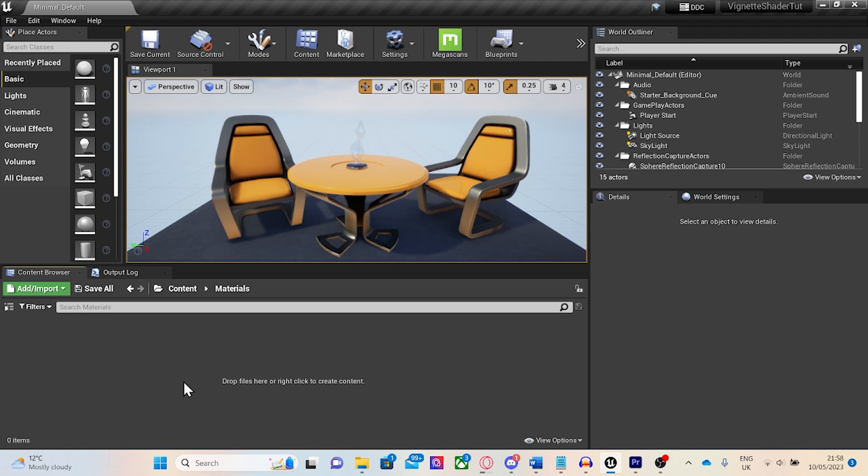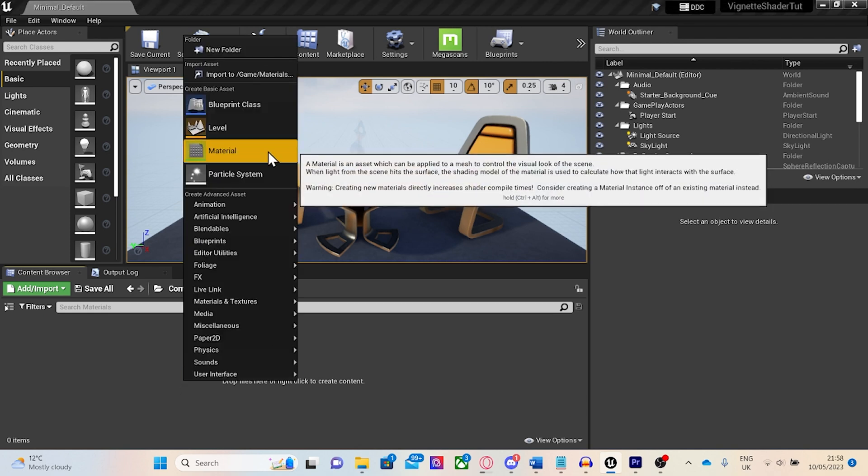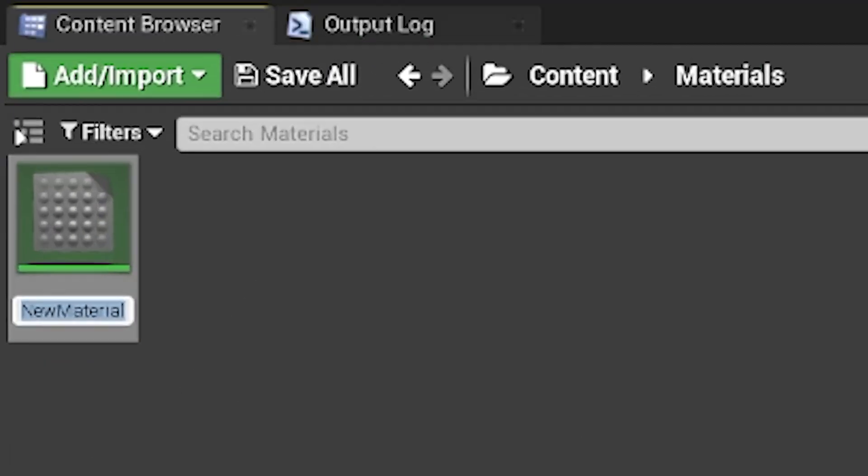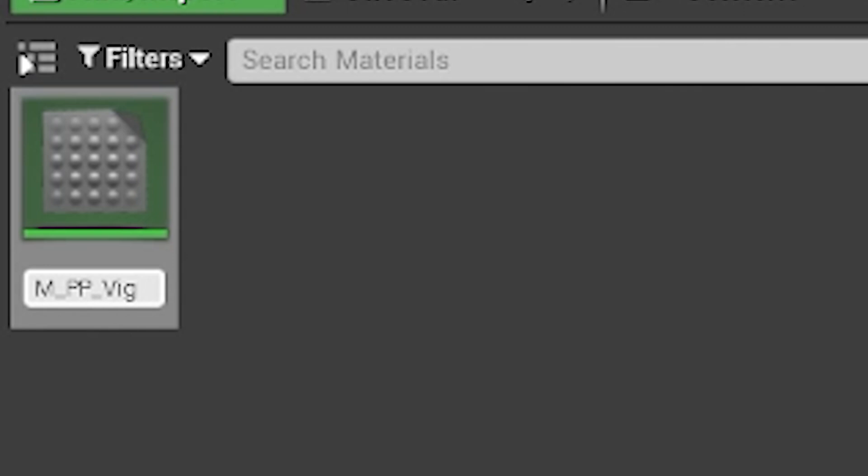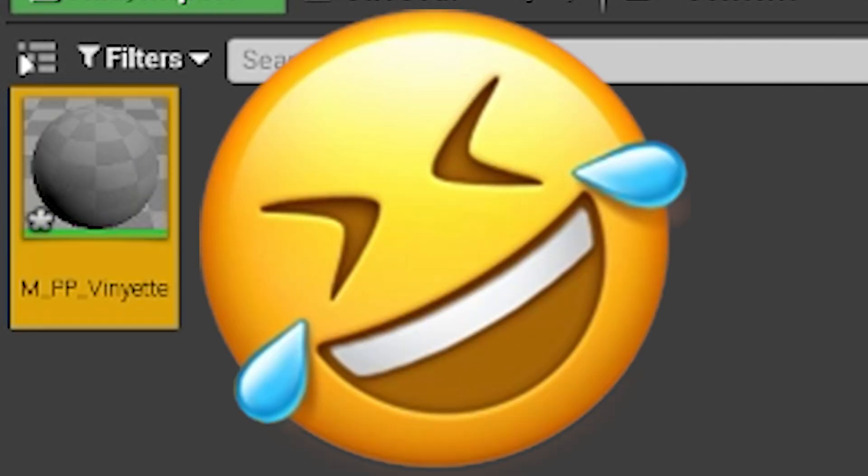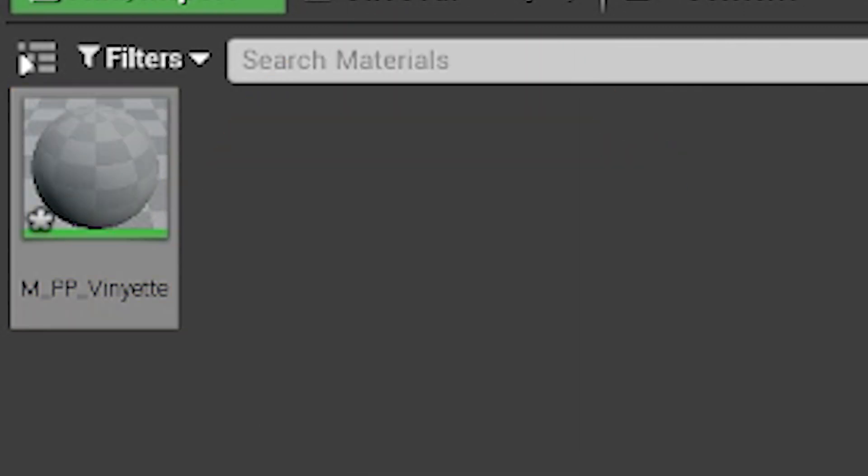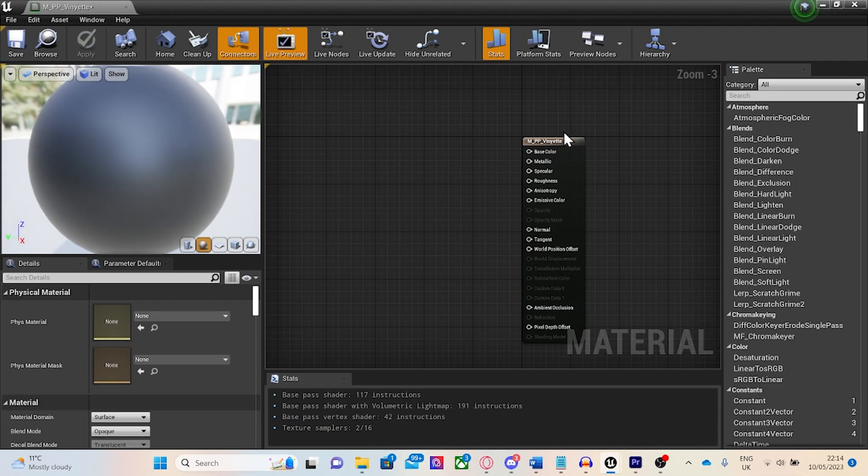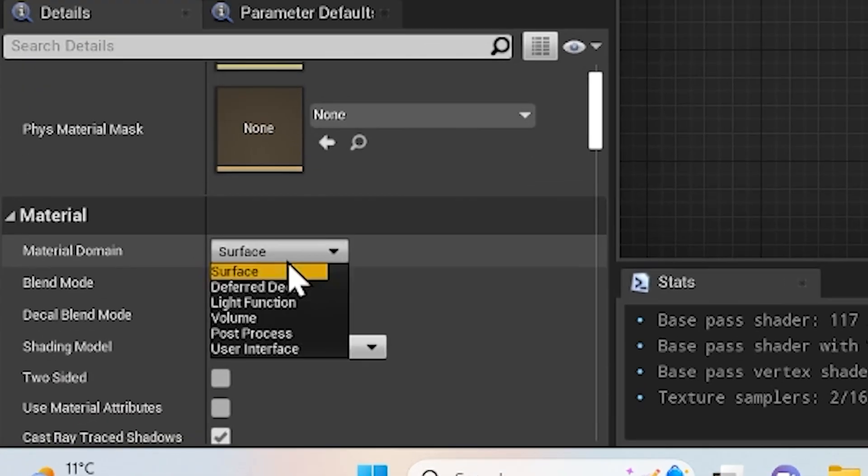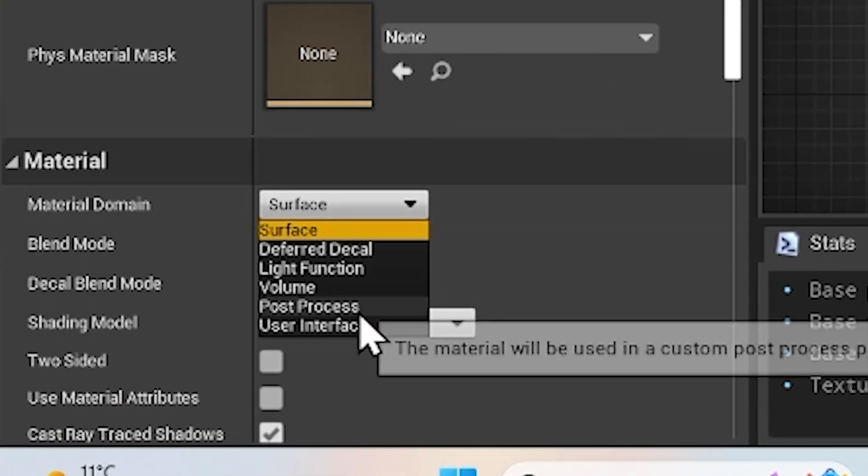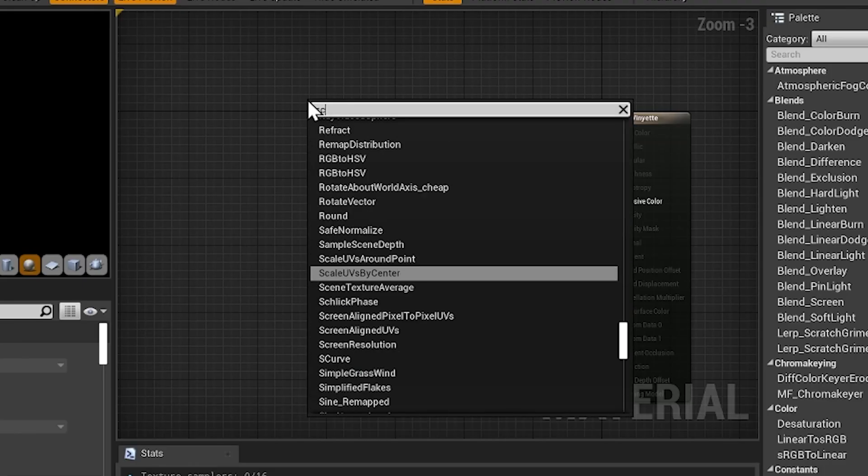First, we're going to start off by creating a new material. This material will be a master material and will be used as a post-process material. So I'm going to call it M-PP-Vignette. Inside the material, I'm going to click on the result node and change its material domain to post-process.